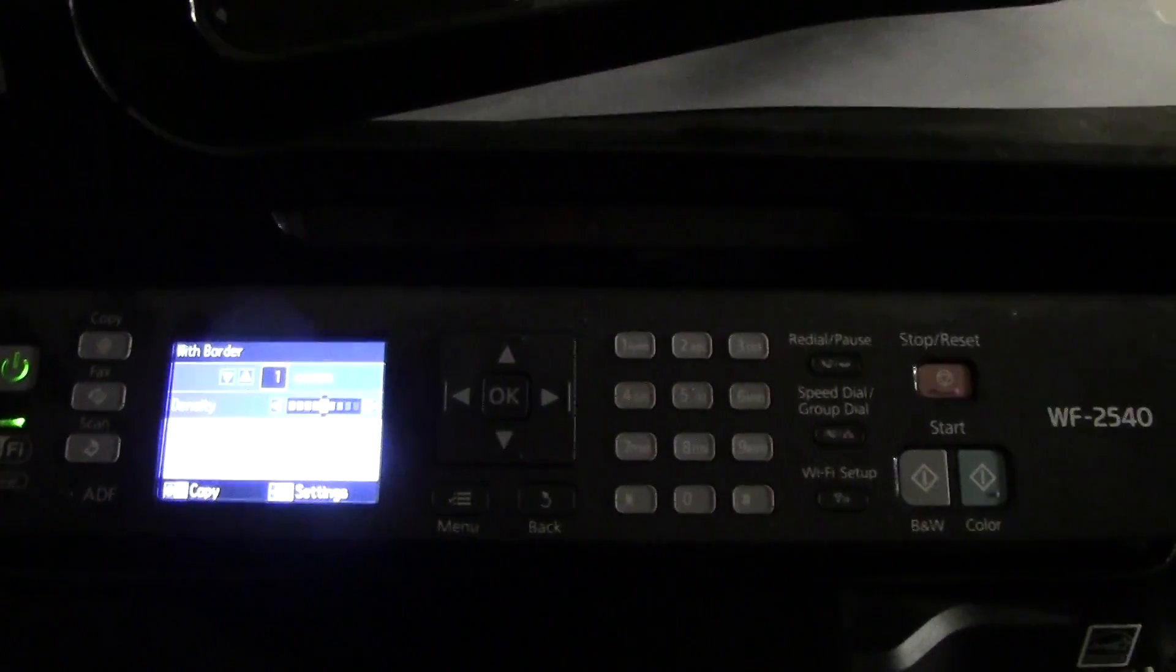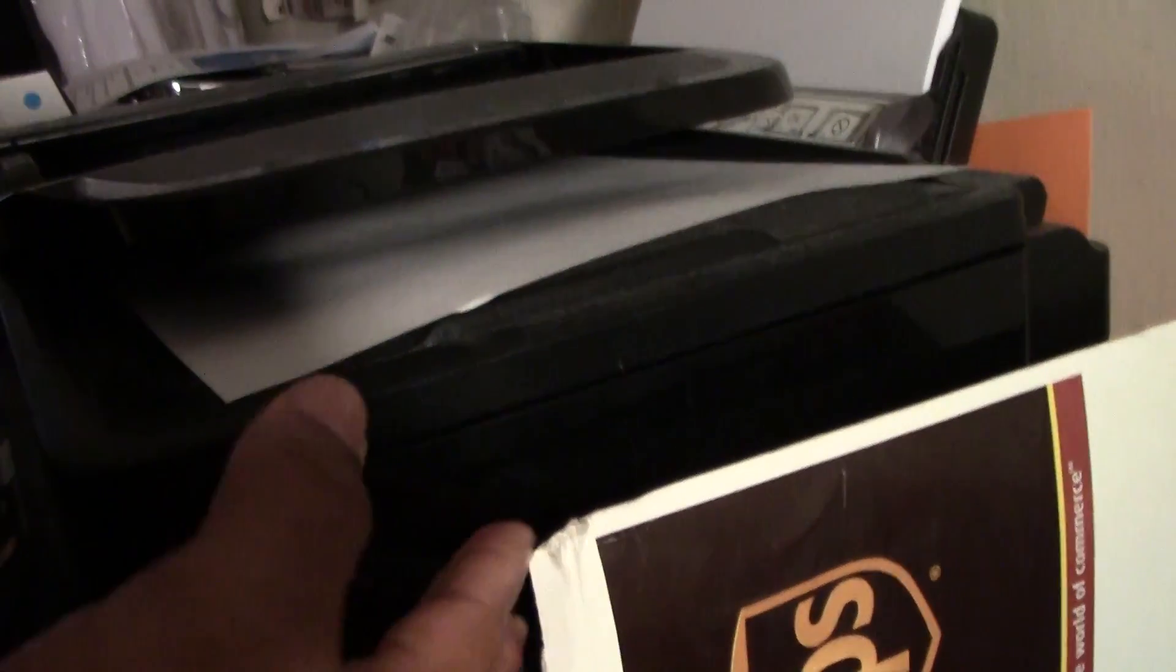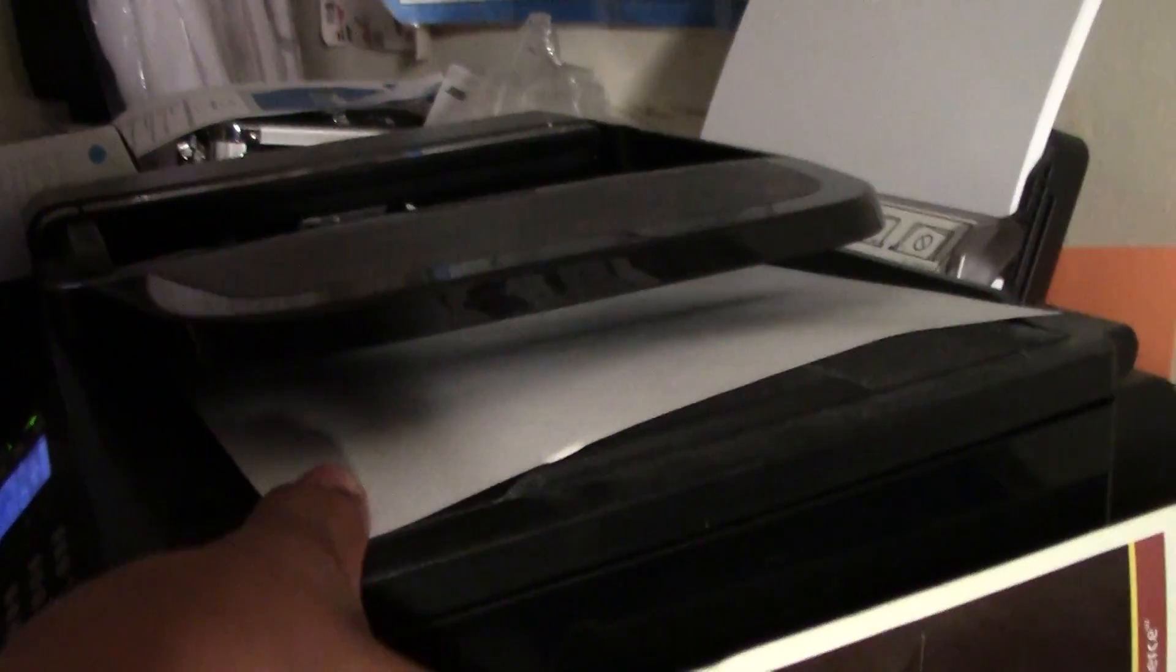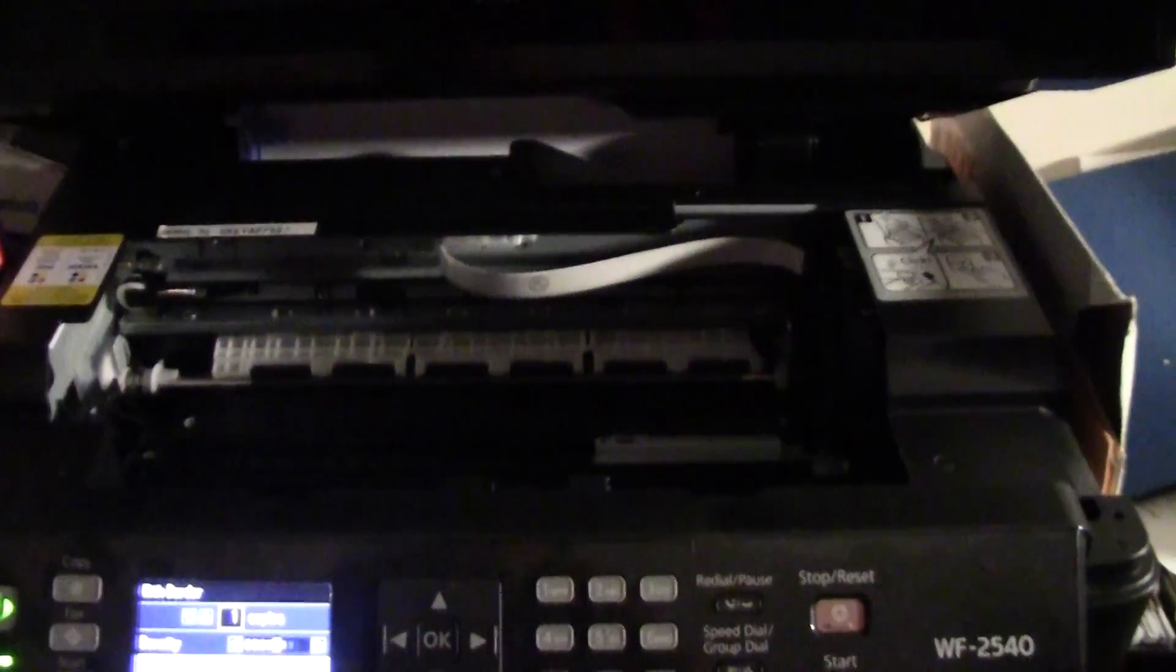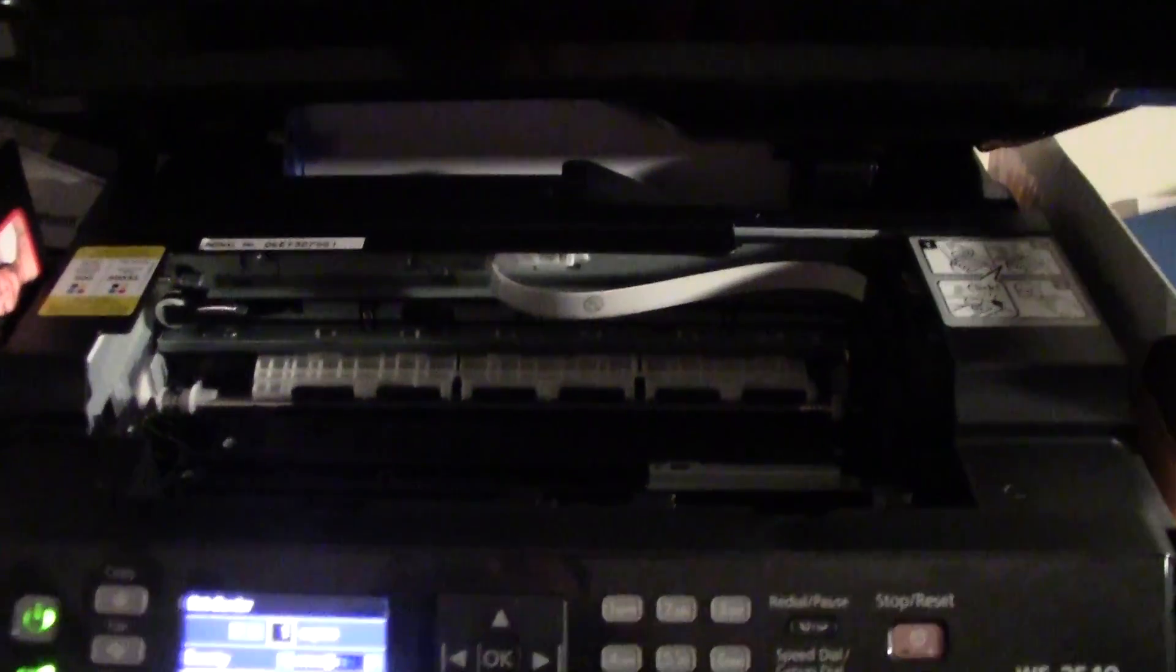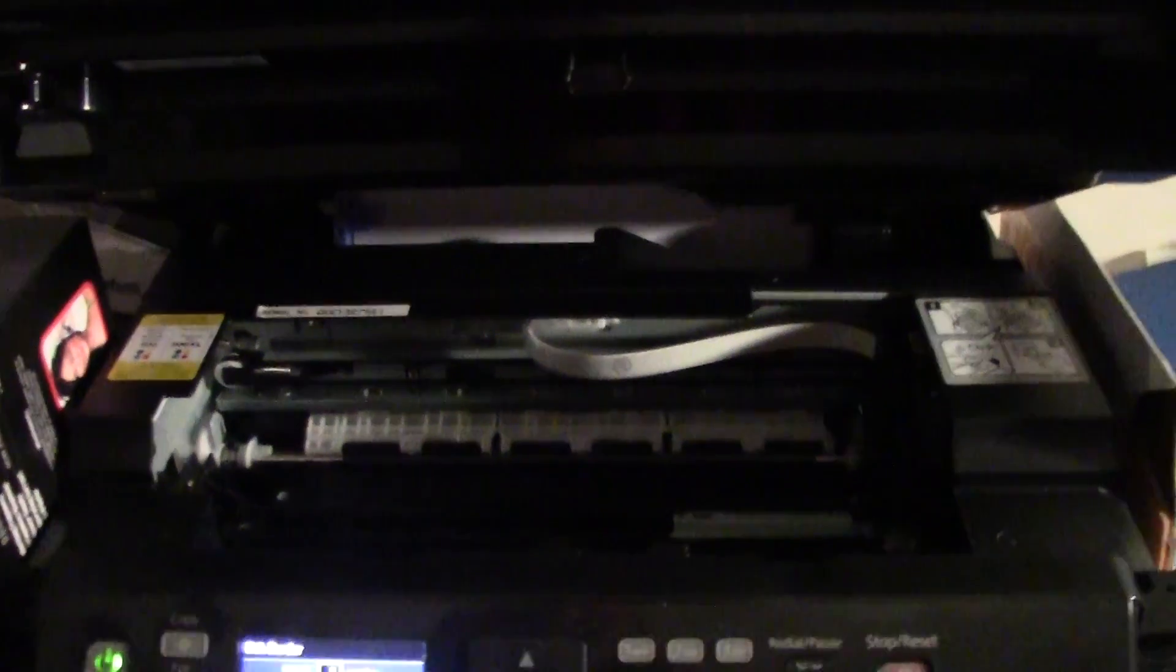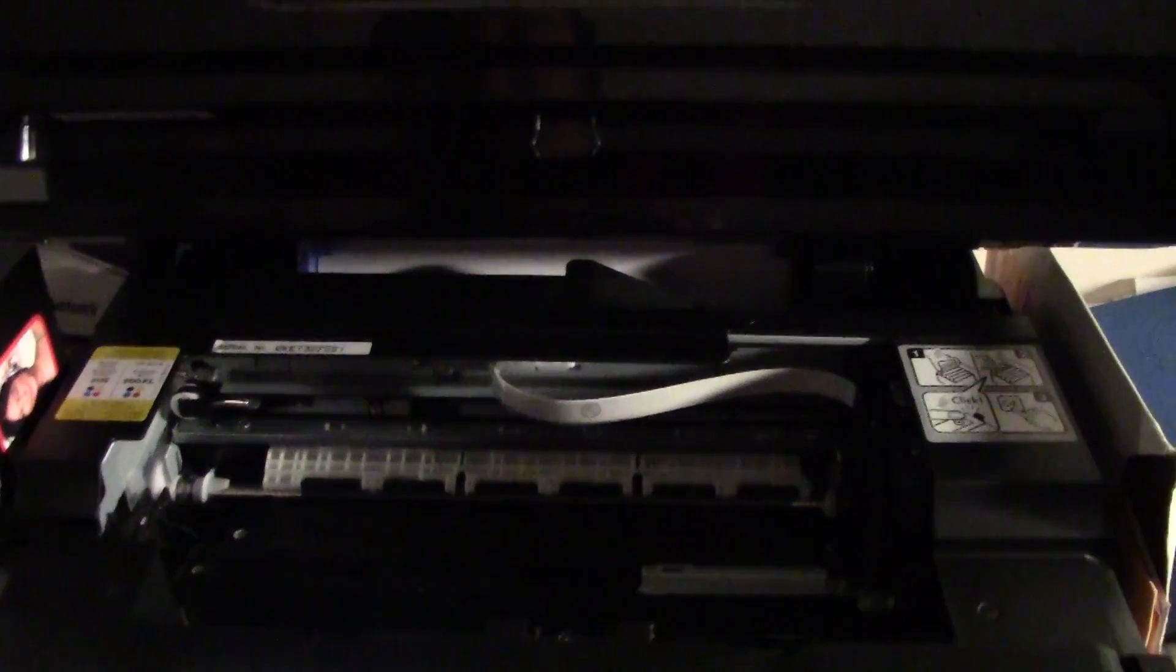Now for this printer it's a little tricky because most printers when you lift up the slide, there's a little slide you can pull up. When you open the printer usually the ink just pops out. Now this one doesn't work that way, you actually have to go to the settings and tell it that you want to change the ink.